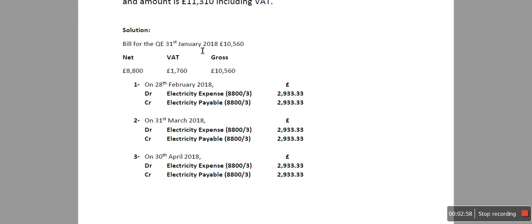So the bill for 31st of January 2018 is £10,560. The net figure is £8,800 and VAT is £1,760 which is 20%, and gross is £10,560. We're going to take only the net figure because VAT is related to the previous quarter and not for this quarter. So we're going to only record the net figure.